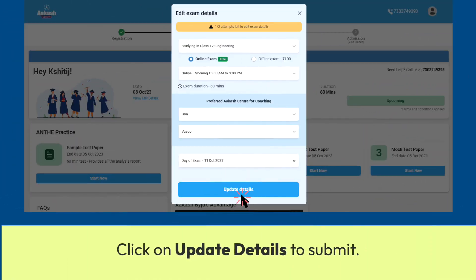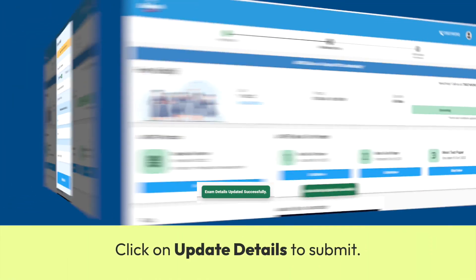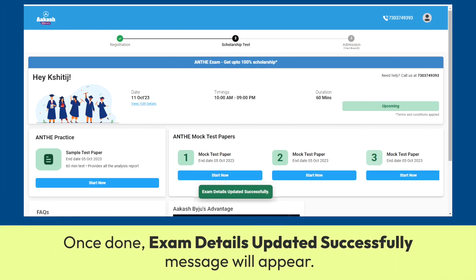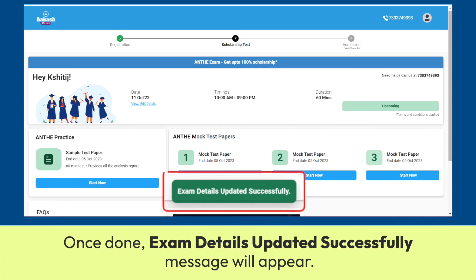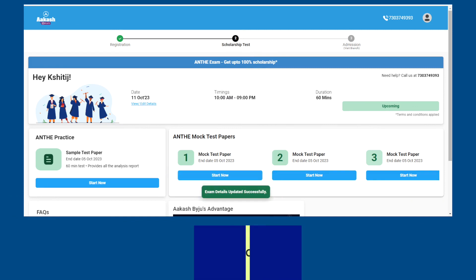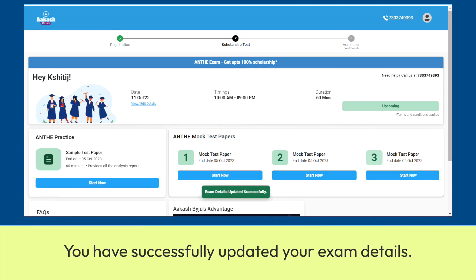Click on Update Details to submit. Once done, the Exam Details Updated Successfully message will appear. You have successfully updated your exam details.